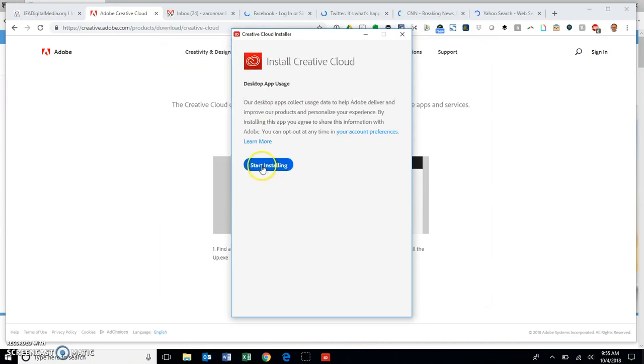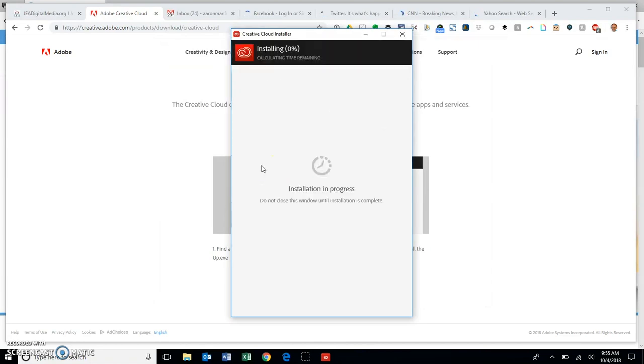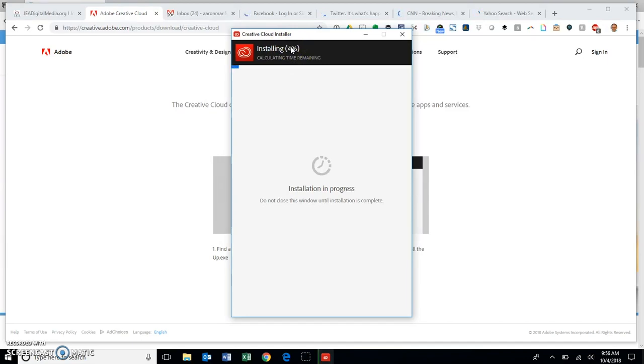You're going to start installing the app, so go ahead and click on start installing and it's going to give you an installation progress, a little time up here, and you let that load.